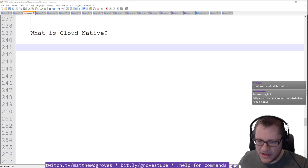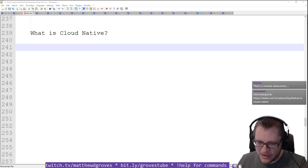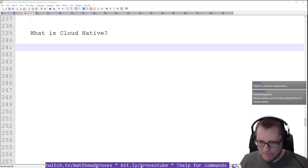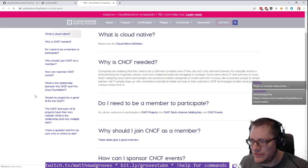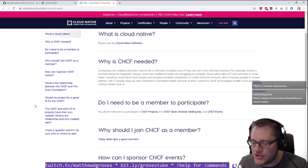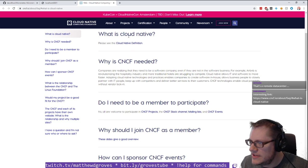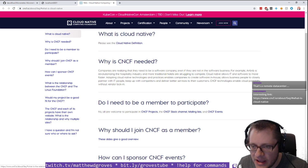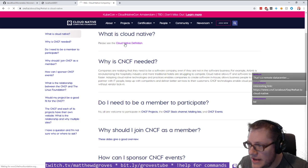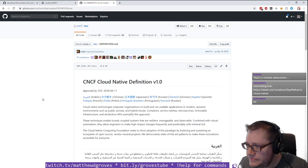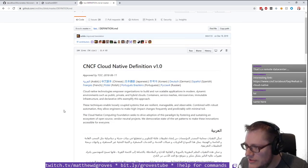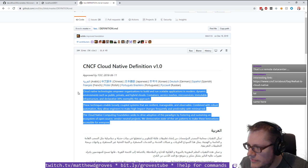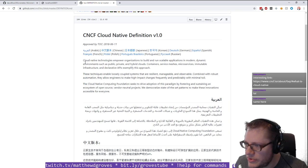There's a whole Cloud Native Foundation and things like this. So there's a link to CNCF. What is cloud native? I've been to this page before, and I'm still not really sure what it means. It's buzzword soup.